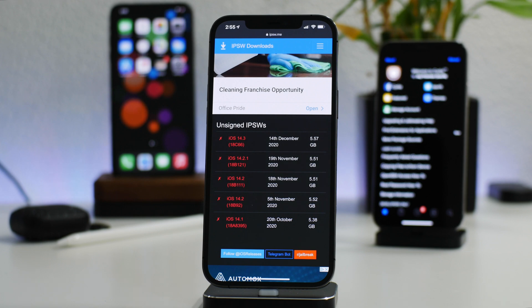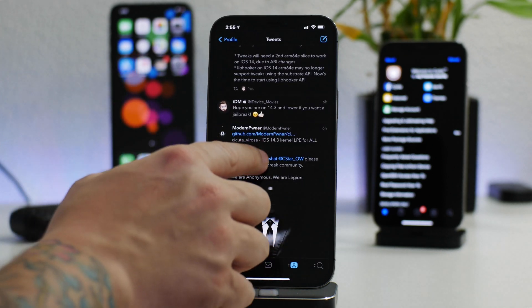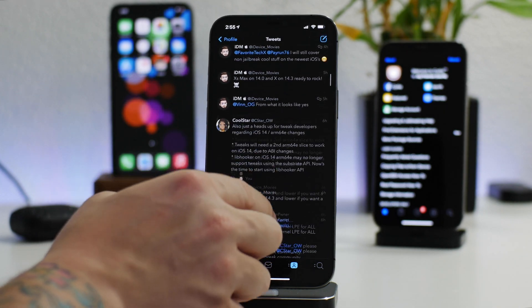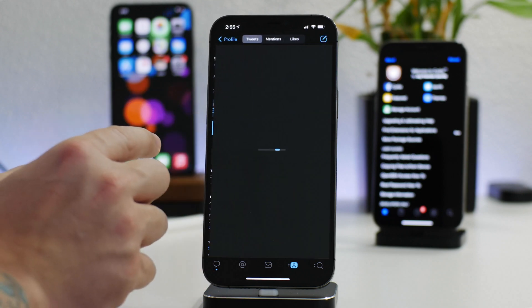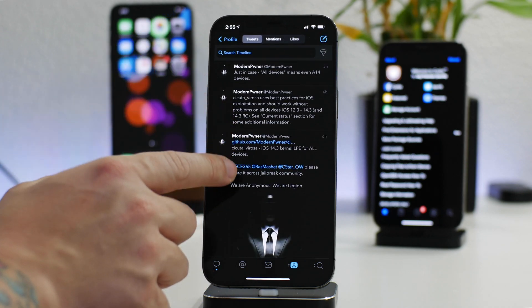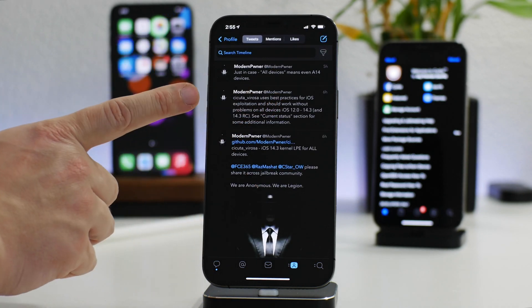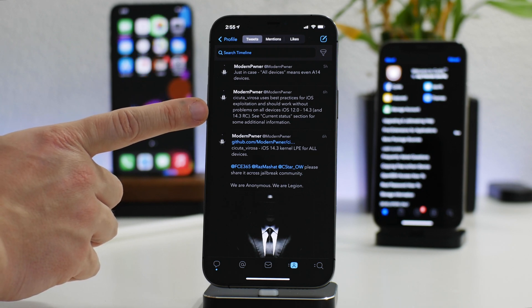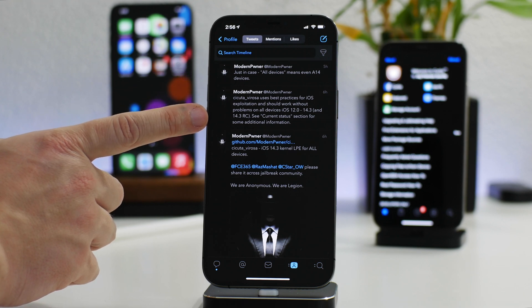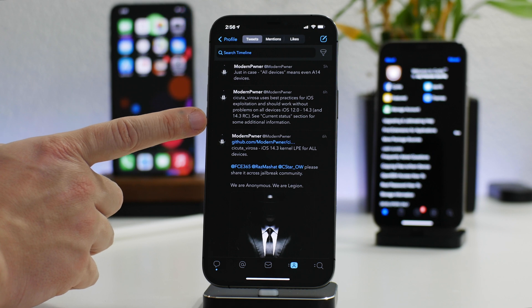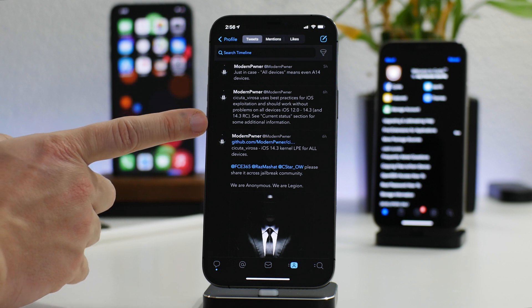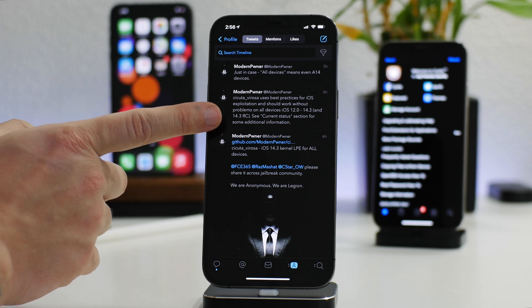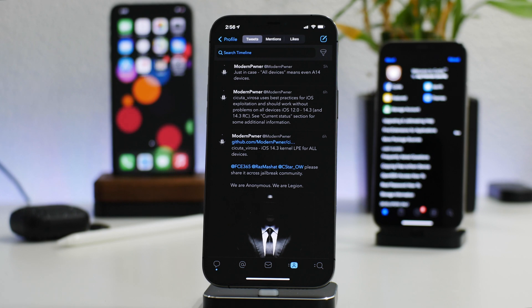Like I said, this is going to work for iOS 14.0 through 14.3, so any of those versions will get the jailbreak. There's actually a little bit more information in a newer tweet from Modern Pwner's account. Secuta Verosa uses best practices for iOS exploitation and should work without problems on all devices, iOS 12.0 through 14.3, and also 14.3 RC.